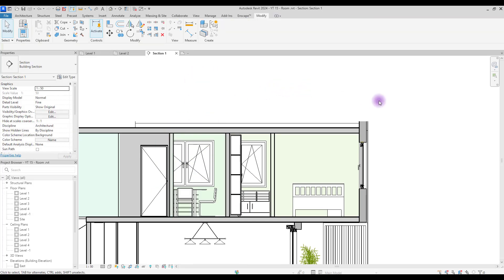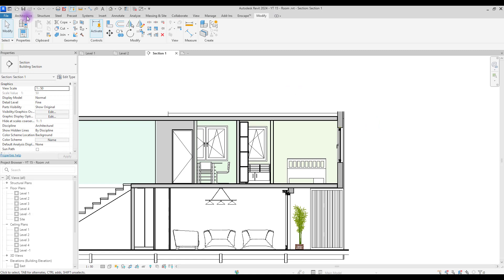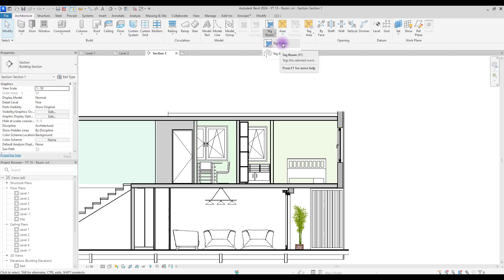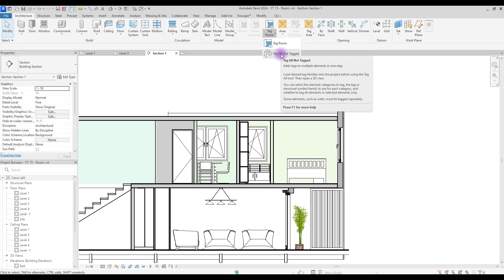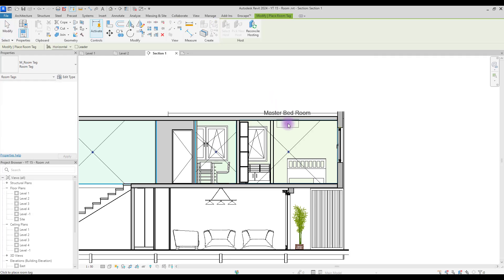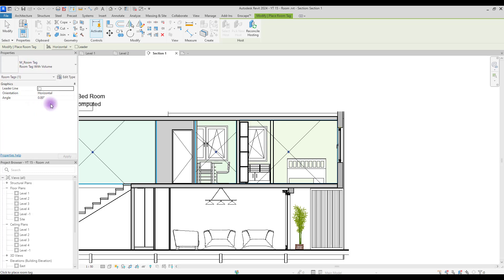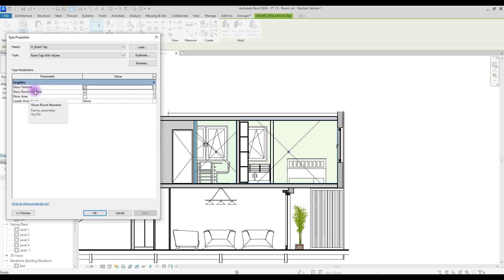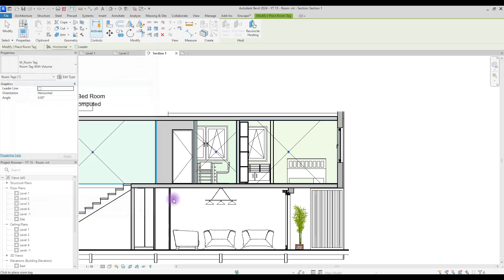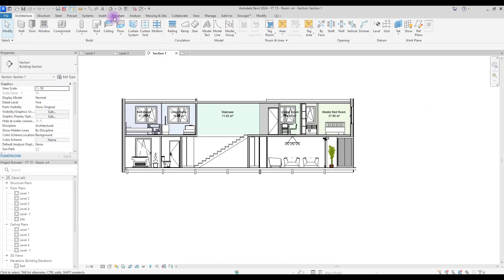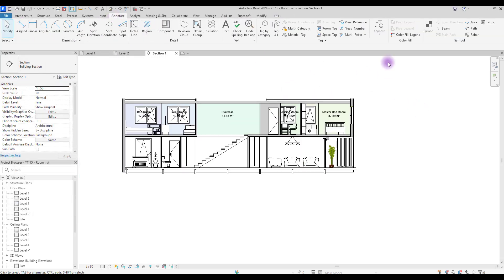In the section view, go to Architecture and click on Room Tag. You can tag rooms manually, or click the option to tag all rooms and spaces automatically. Before clicking, go to Properties and change the room tag type to Room Tag with Volume. You can also go to Edit Type and uncheck Show Room Number.